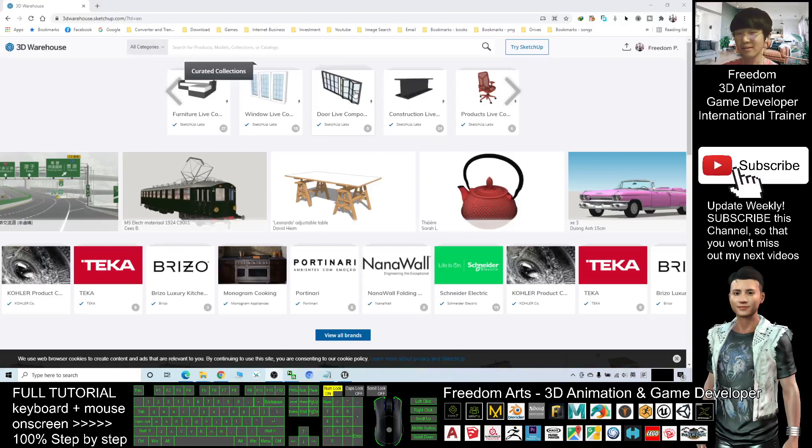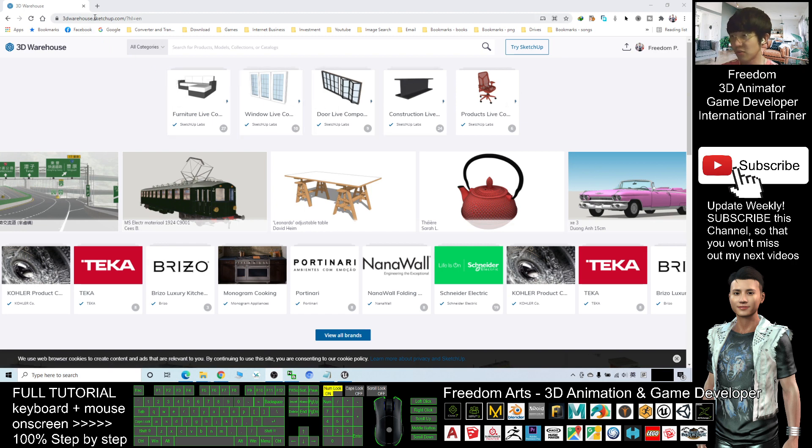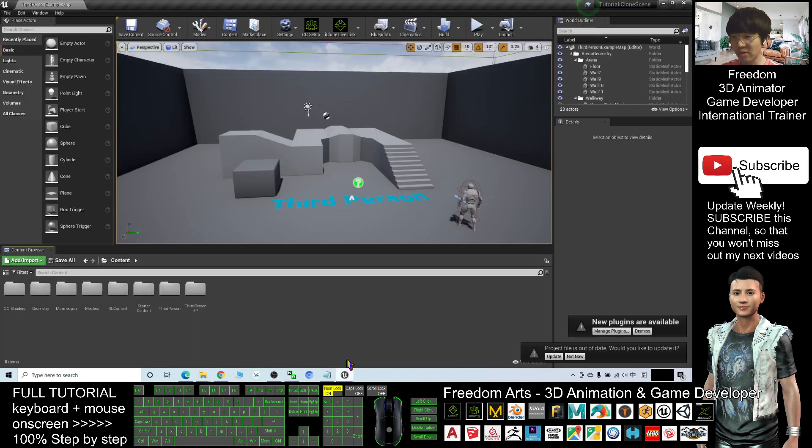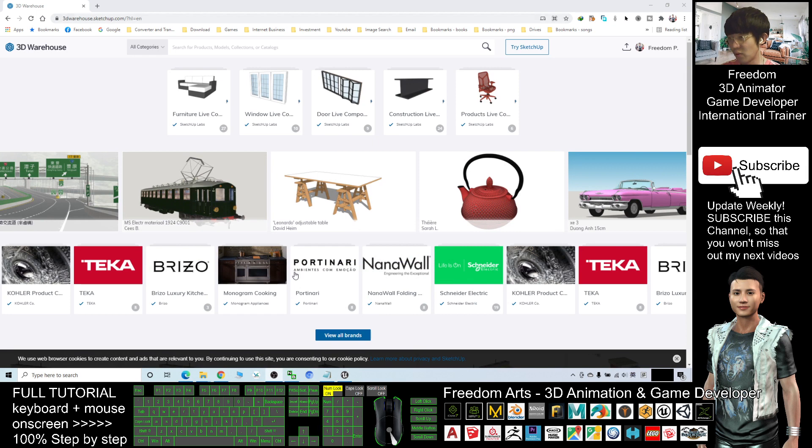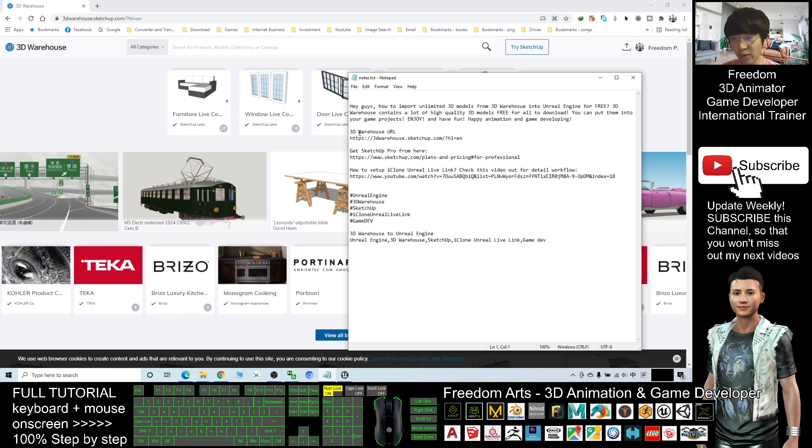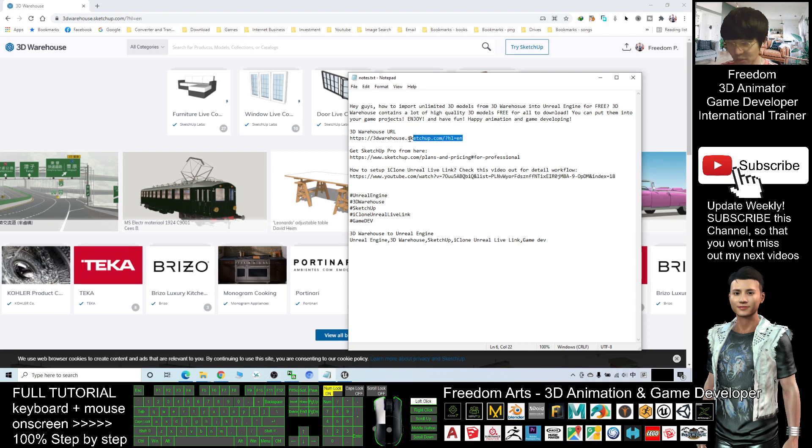Hey guys, my name is Freedom. Today I'm going to show you how to download 3D Warehouse 3D models and import them to Unreal Engine 4. First, enter this download link - this is the 3D Warehouse URL. I already put this link in the video description. You just need to scroll down, check the video description.